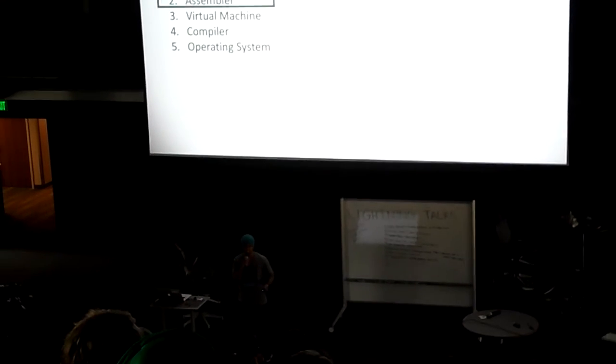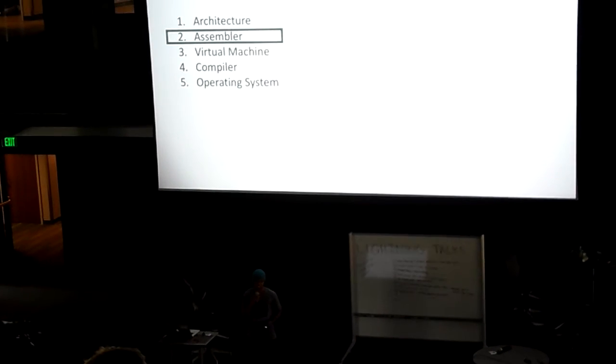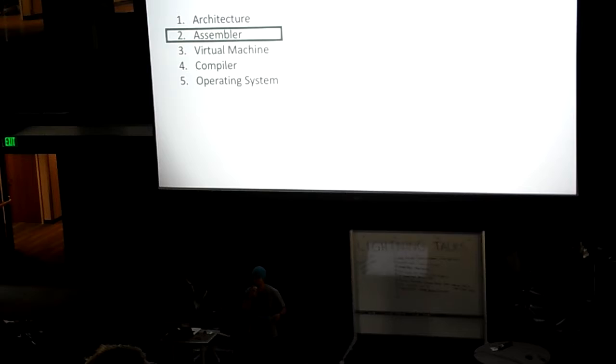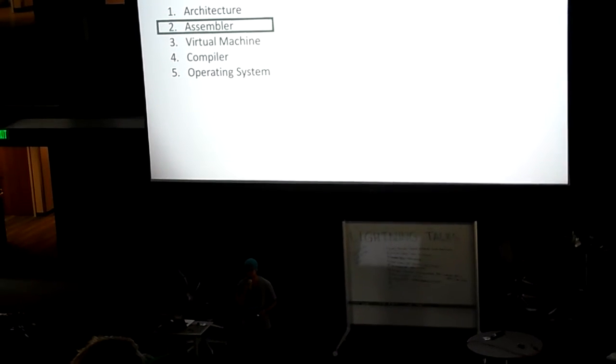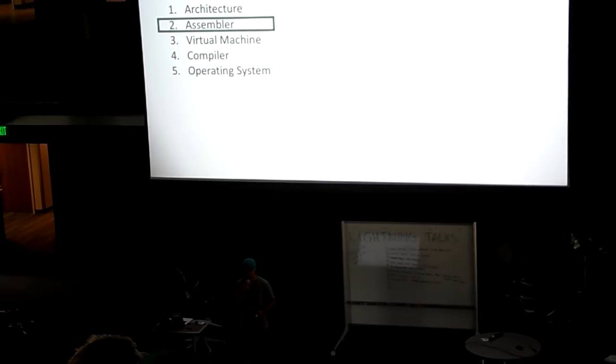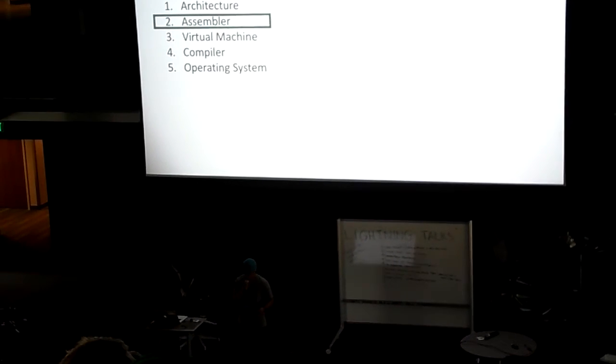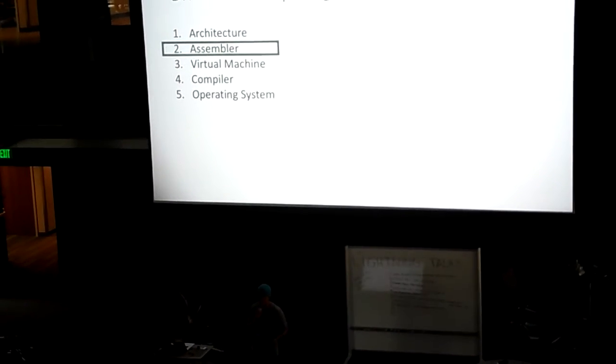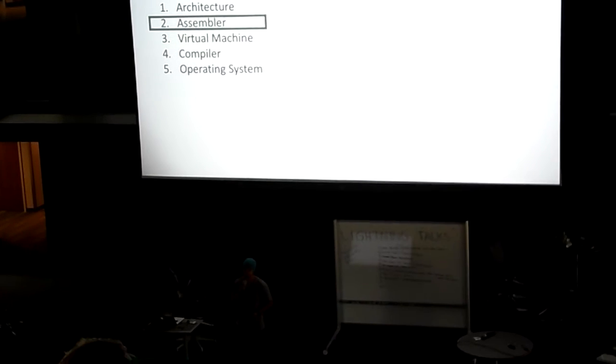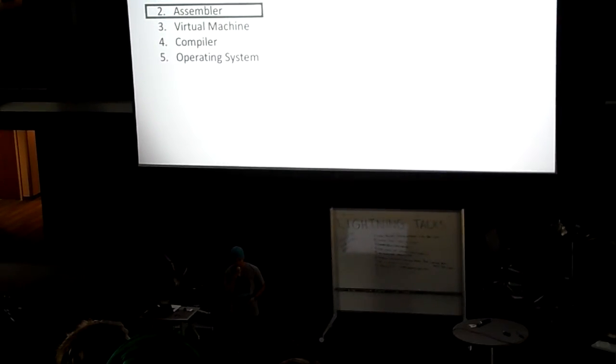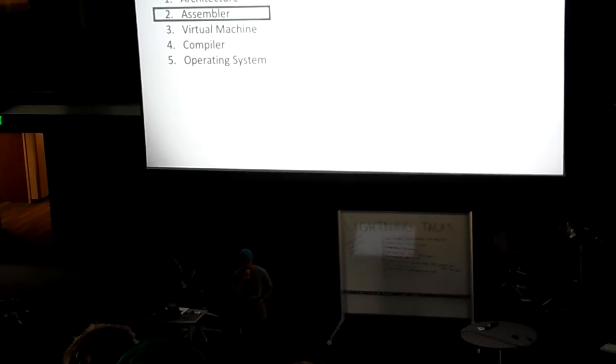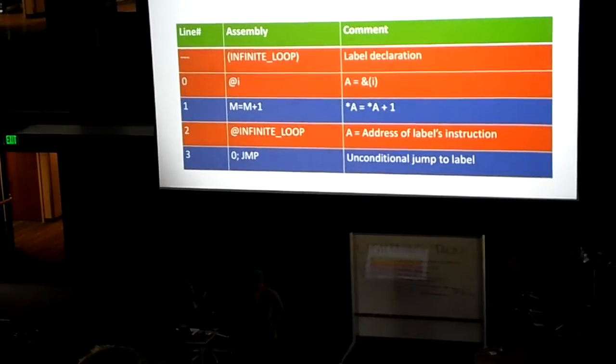Like an architecture, an assembler, a virtual machine, a compiler, and an operating system from scratch, using any programming language you like. I'll be talking about my implementation of the assembler that I made for the Hack computing system.